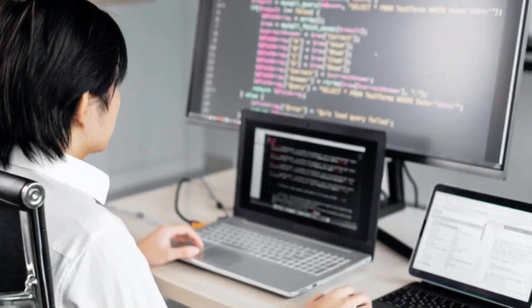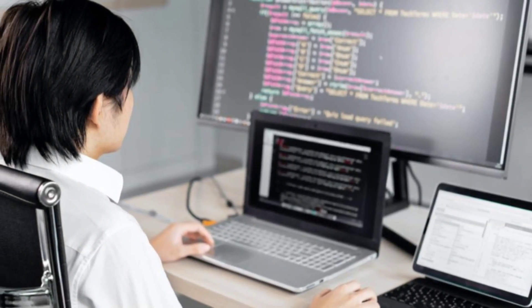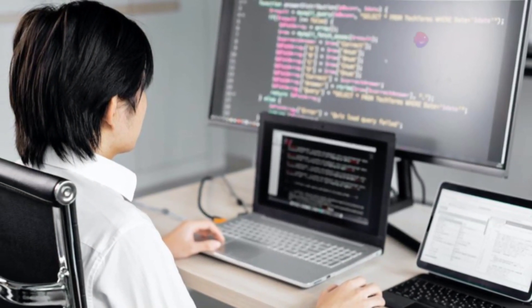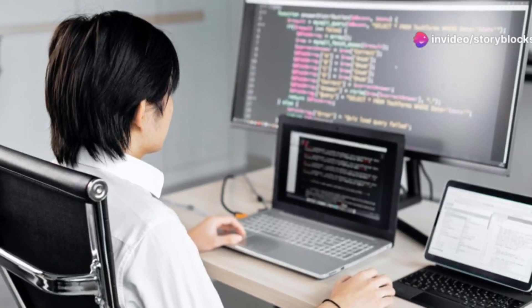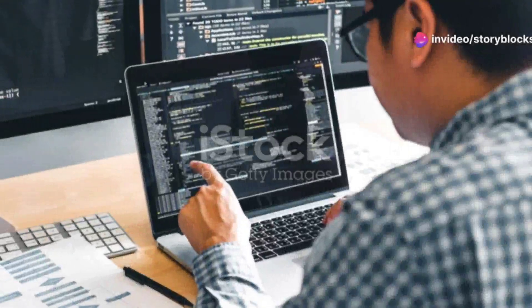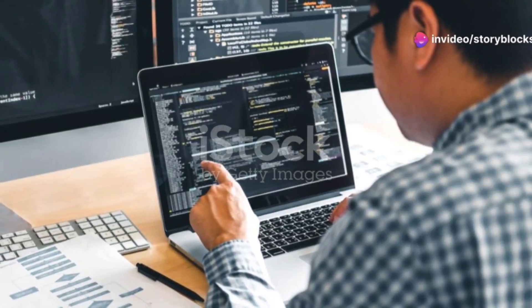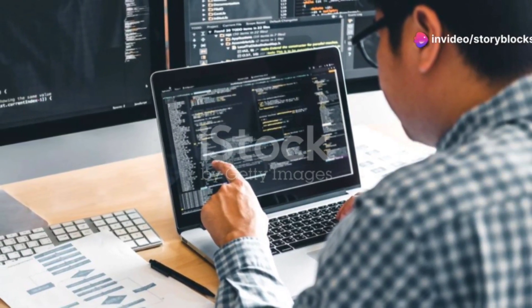As a remote senior QA engineer, you'll be diving into testing for Kiseki, our innovative dating platform for the Japanese market.